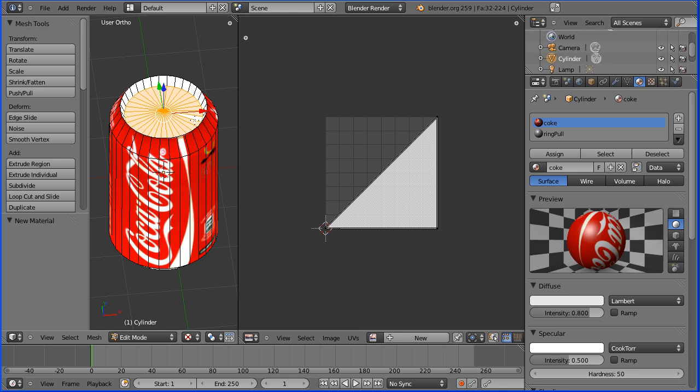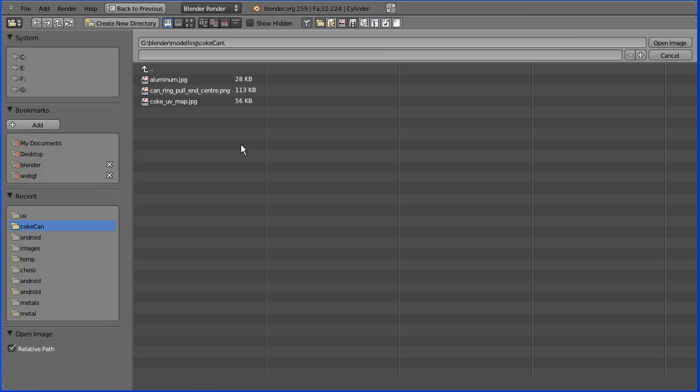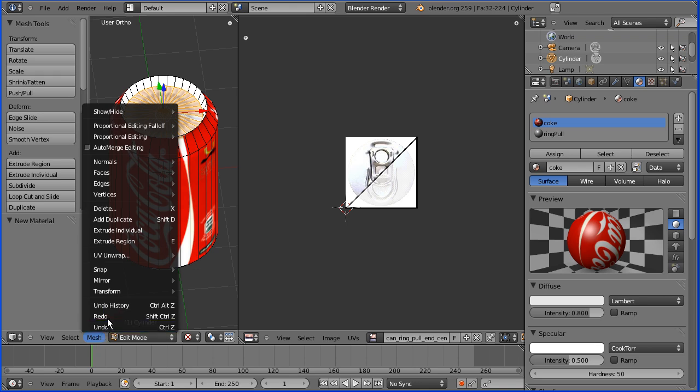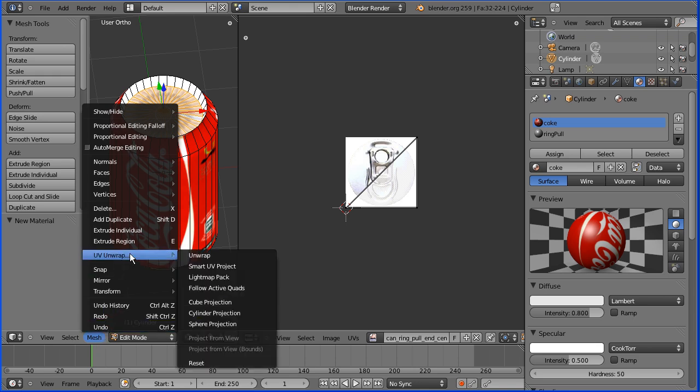Then I'm going to open an image and I've got an image of a ring pull on the top of a can. Now I want to project the faces that I've selected and just a simple UV unwrap gives me the projection that I want.